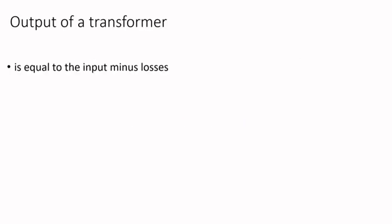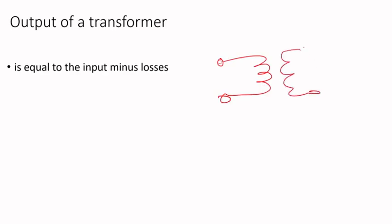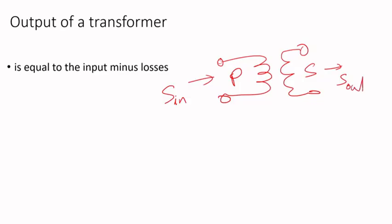If you look at the output of a transformer, let me draw a single phase transformer. This is the primary and this is the secondary. You're going to give it an input power S_in and get an output power S_out. This is where the load is connected on the load side.